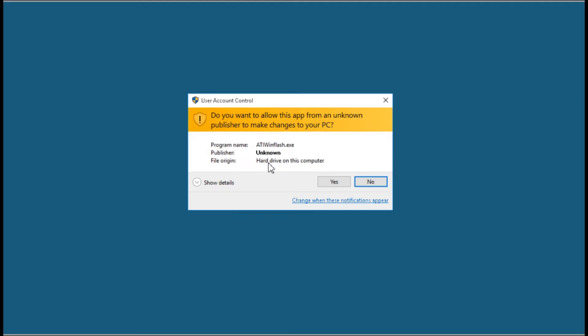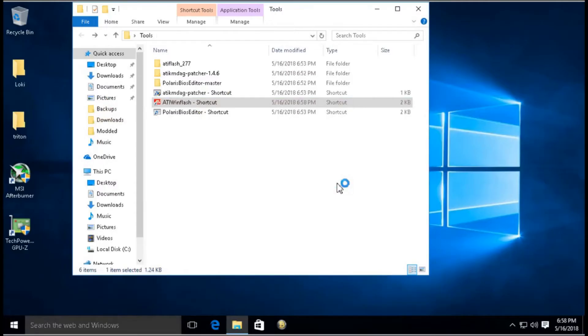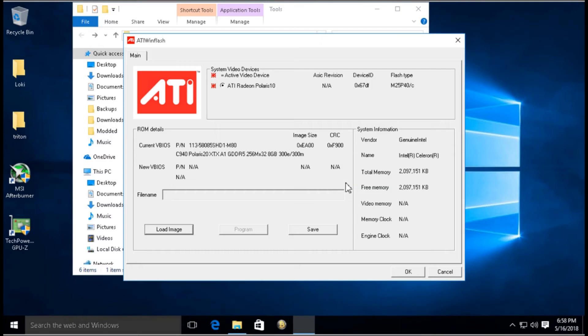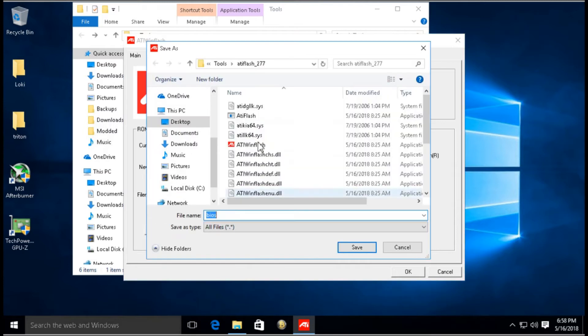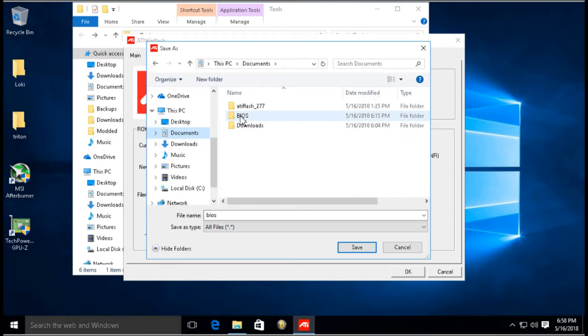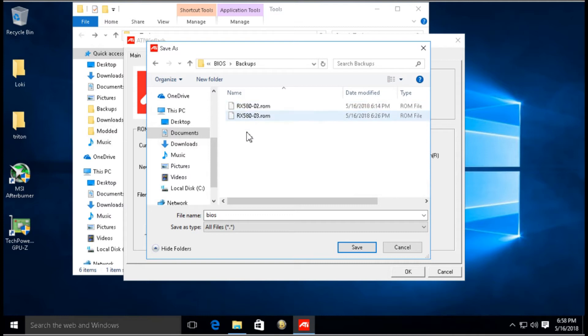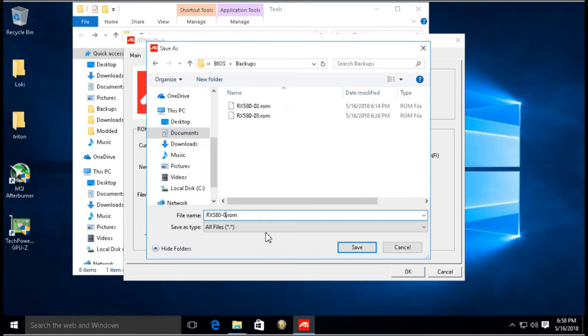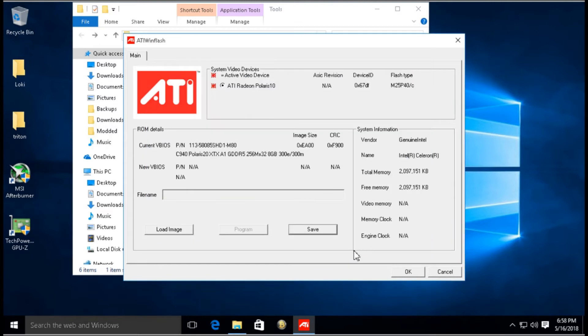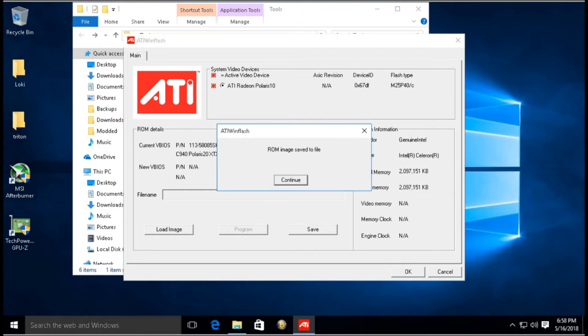And select Run as Administrator, then select Yes. Very first thing I want to back up my current BIOS. So I'm going to click here, Save, then I'm going to save it into this folder I created called BIOS Backups. I'm just going to call this RX 580-4.ROM and click Save, then wait a bit while it saves the BIOS.